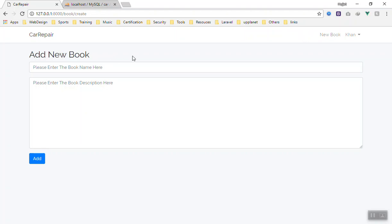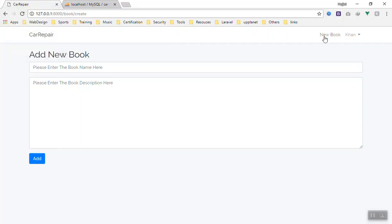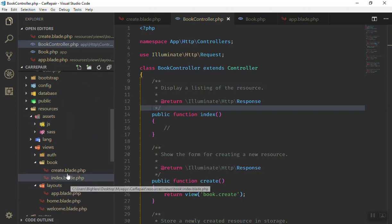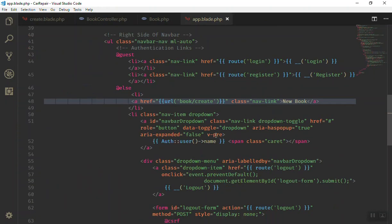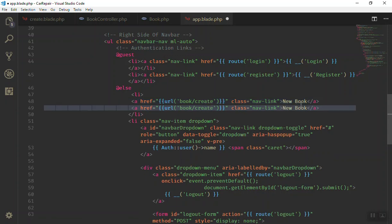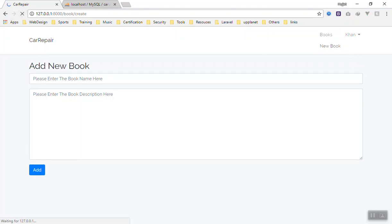Let's create the page. First of all, I will add a menu item beside the 'New Books' link, which is in the view directory. Go to the layout, then in the app, I will close the sidebar so we can see better. I'll duplicate this line of code and say we have 'Books' with a directory URL pointing to '/book' — this will display all the books for us.